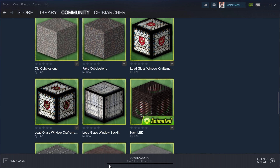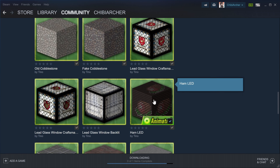Now this download is starting. And when completed, you can just start the game. And then you have the animated hem block in your inventory.